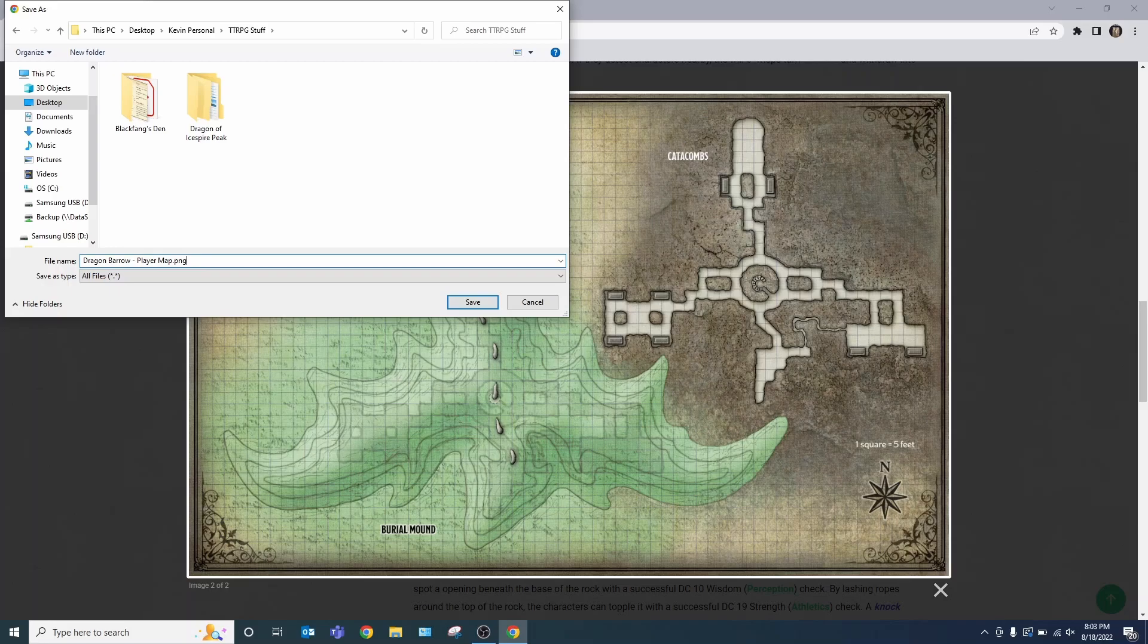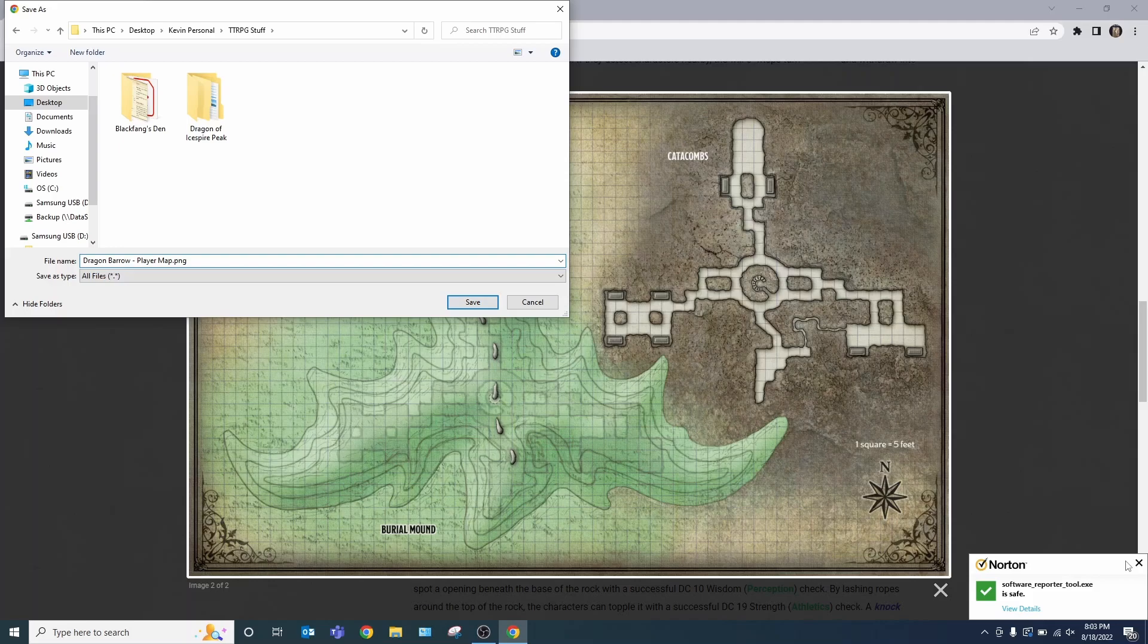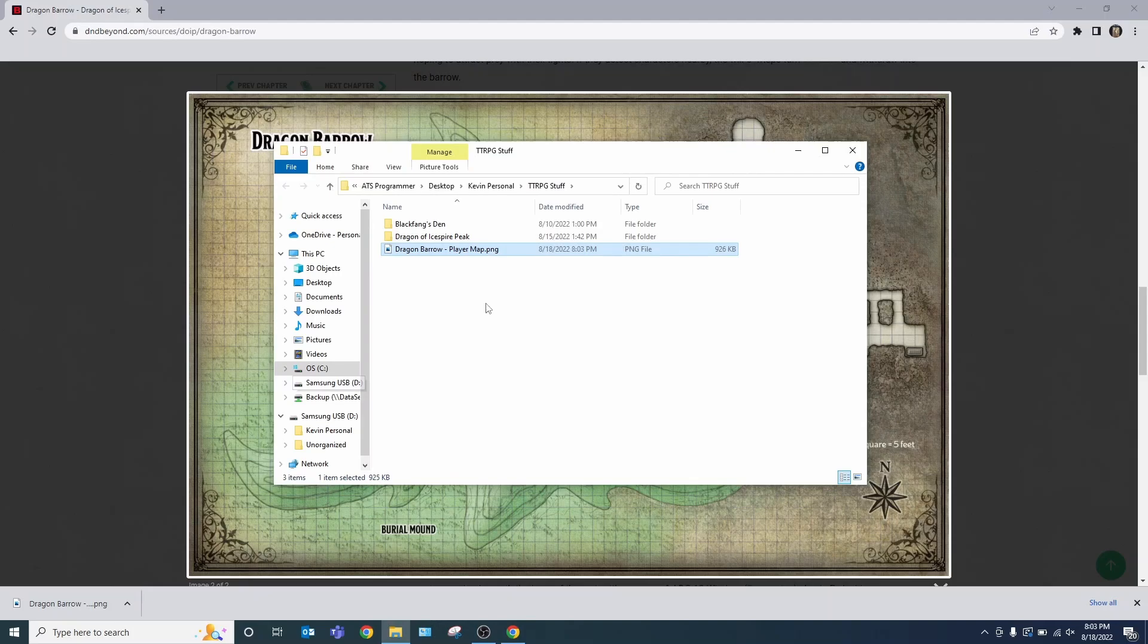PNG. And you want to use PNG, not JPEG. PNG is a lossless format. Save. Then you find the place that you saved it to.